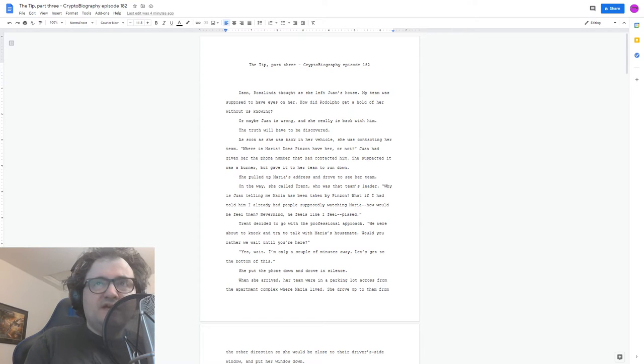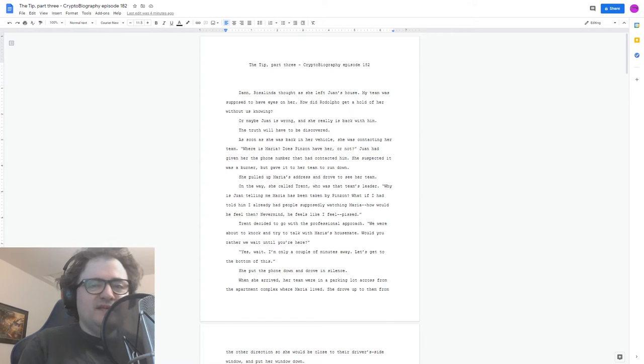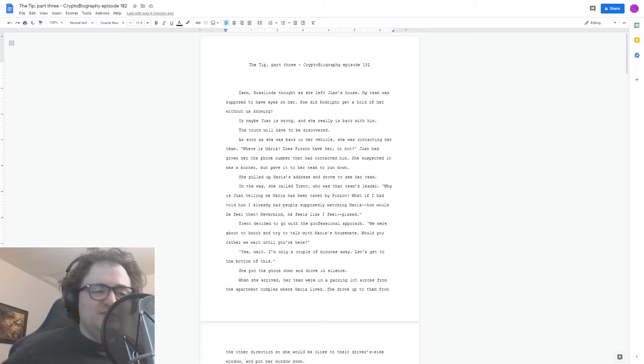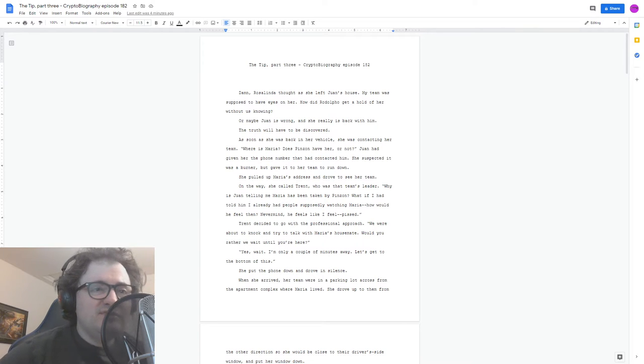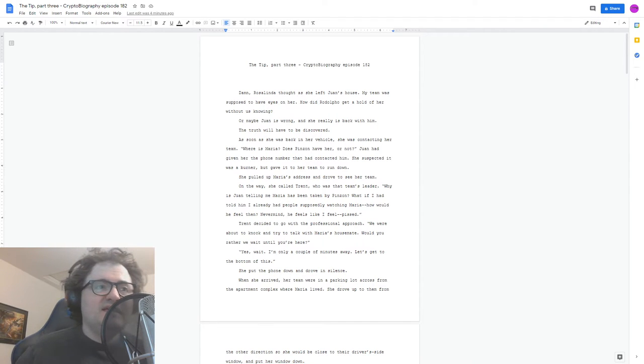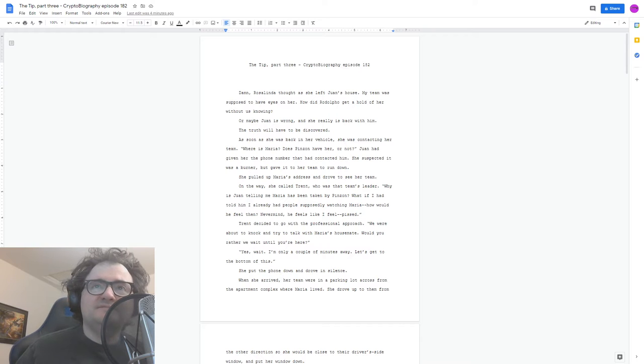Hi, and welcome to Cryptobiography. I'm your host, Brandon Starr. This is episode 182, and it's going to be the third and final part of The Tip. And here we go.